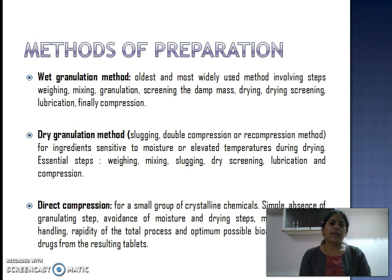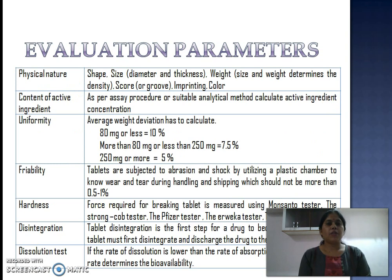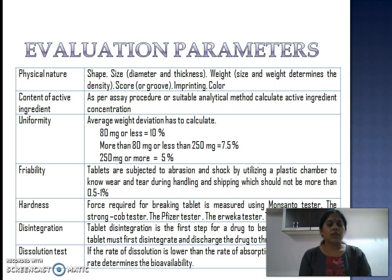The third and last method is direct compression, which is very good for crystalline drugs. Its advantages include the simple absence of a granulation step, avoidance of moisture and drying steps, minimal material handling, rapidity of the total process, and optimal bioavailability of the drugs from the resulting tablet. Tablets should be evaluated for physical nature — shape, size, weight, color, imprint — content of active ingredient by official assay, content uniformity, friability, hardness, disintegration, and dissolution tests.